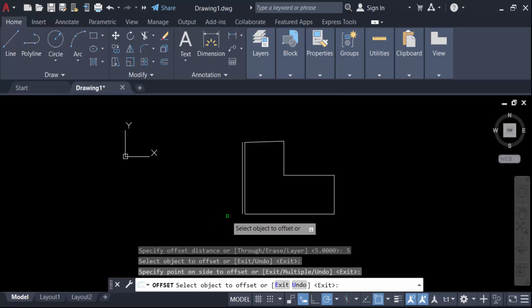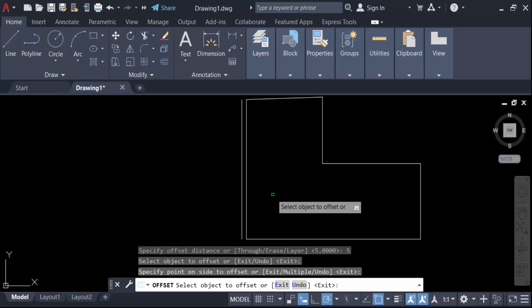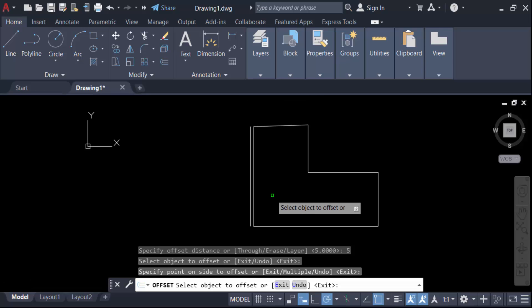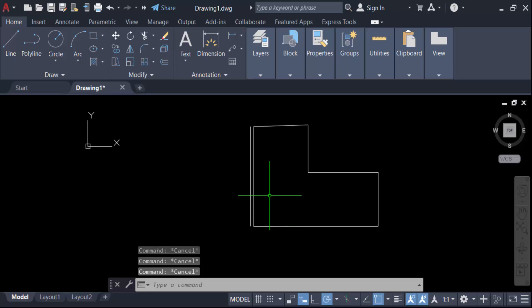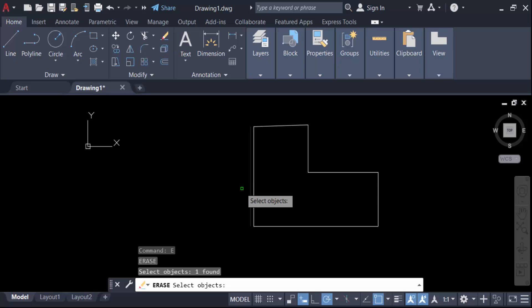Now I select the object to offset this line and click on the other side. You see, only one line is offset, but I want to offset multiple lines. So how can you do this? I'll just erase these lines.